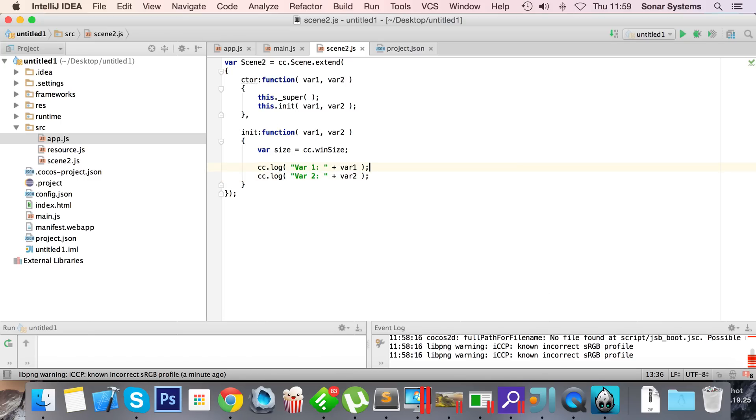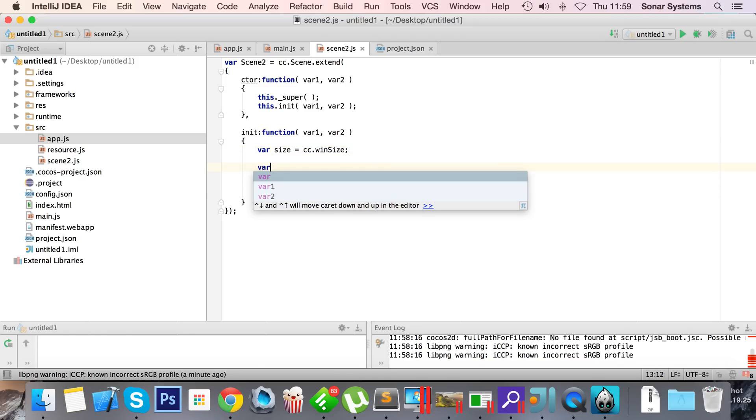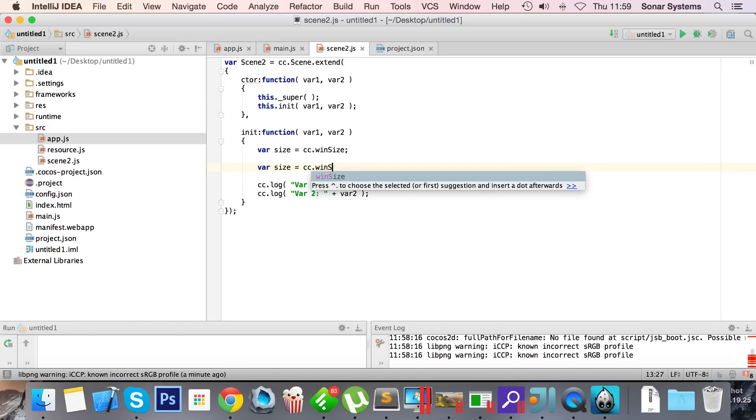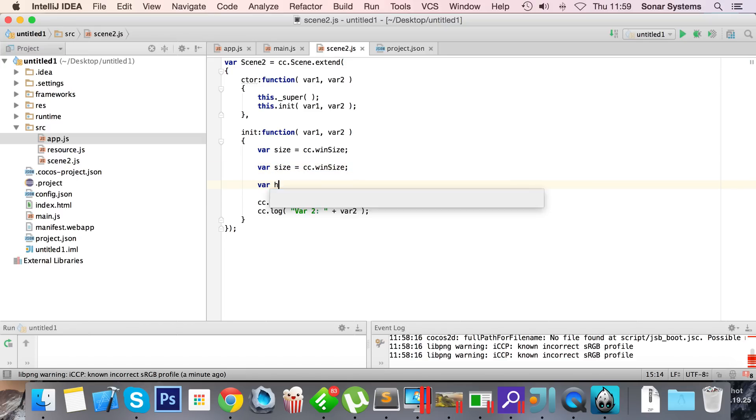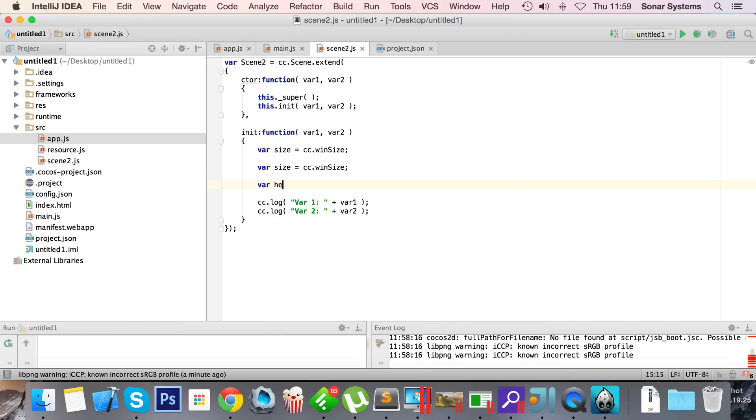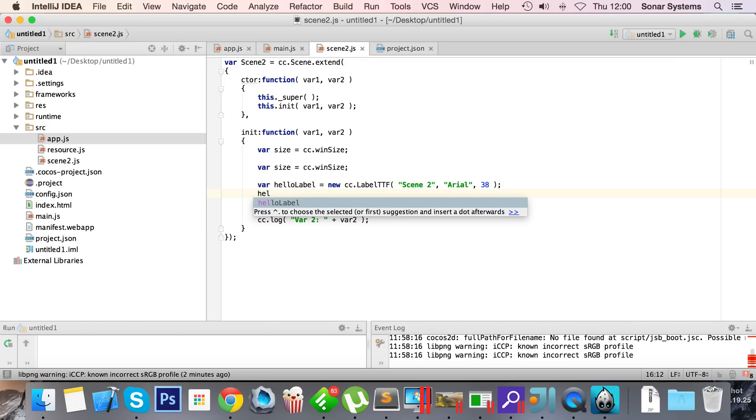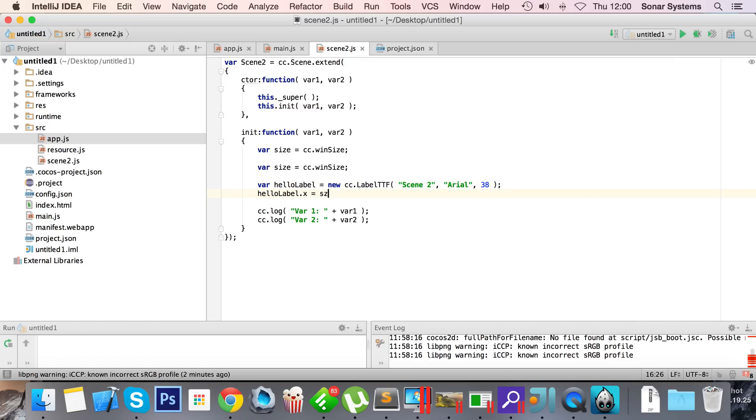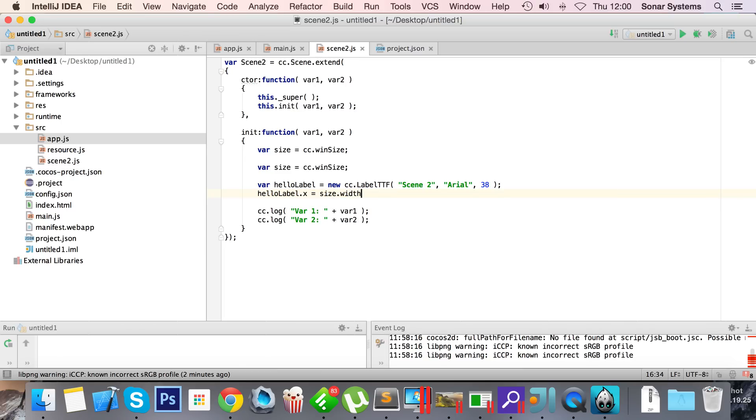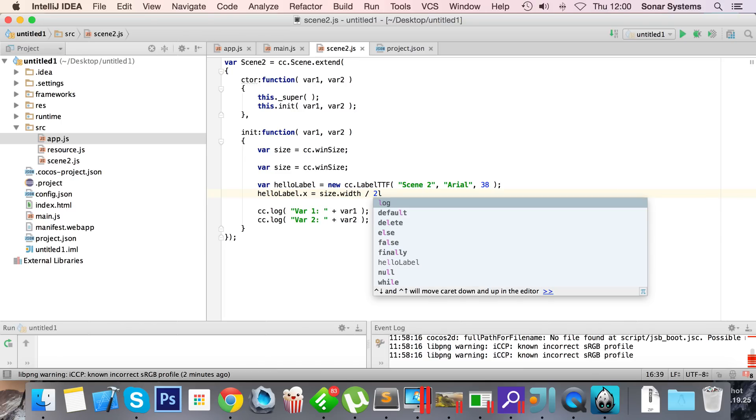Var 2. And to distinguish it a little more in terms of the scene, we're just gonna add a label which will just say scene 2. That's all it's gonna say. So var size equals cc.win size. Var hello label equals new cc.label TTF. And I'm gonna put in here scene 2. For the font I'm gonna put Arial and 38.